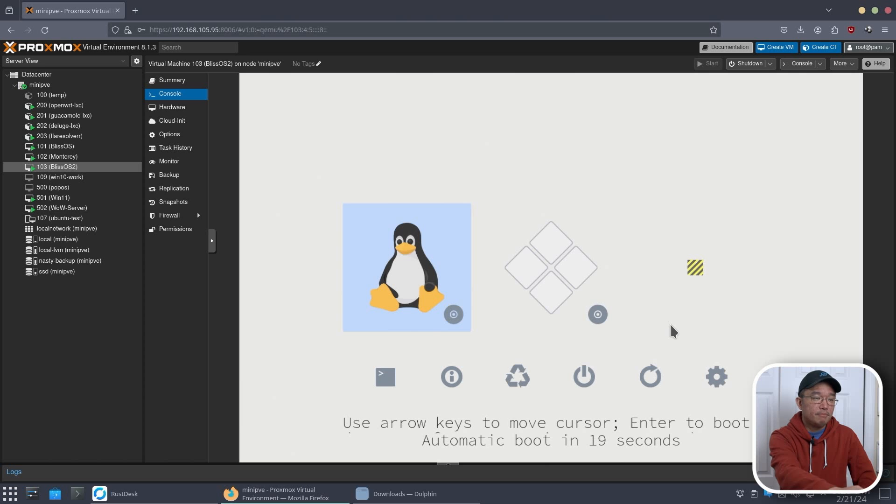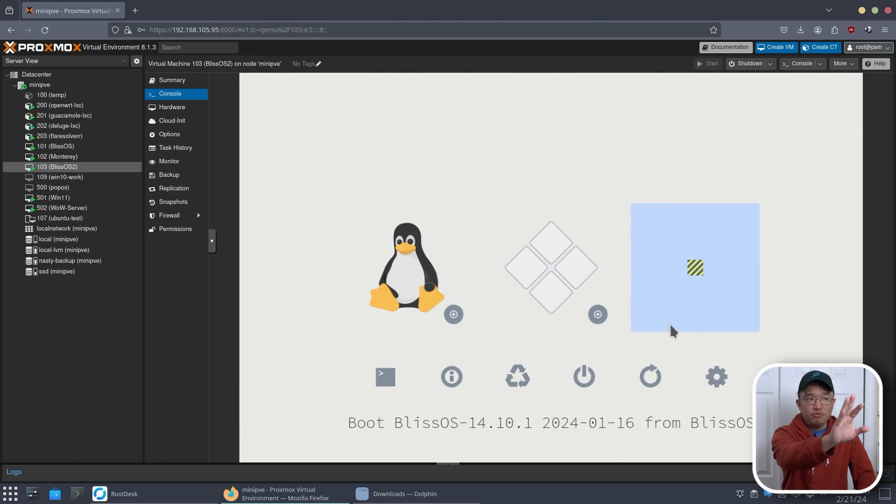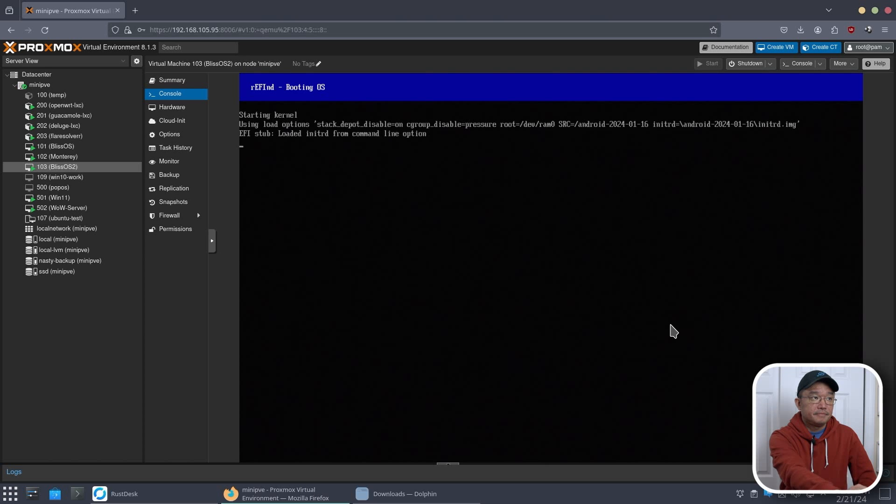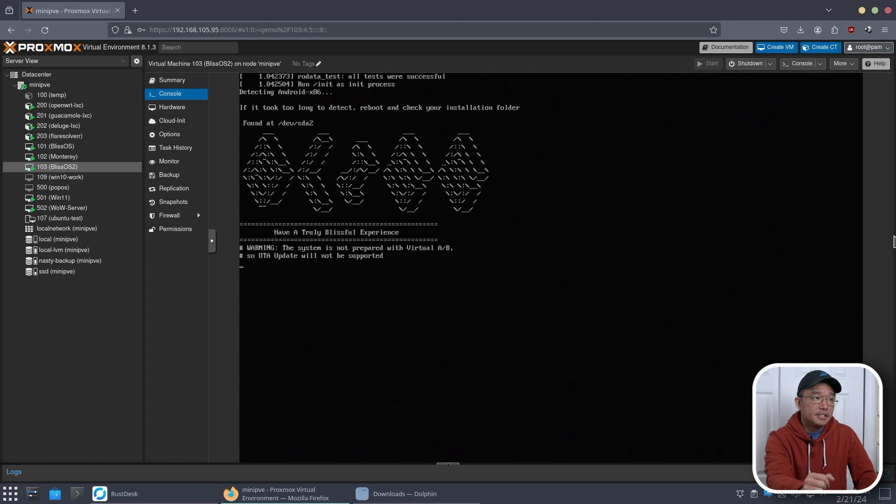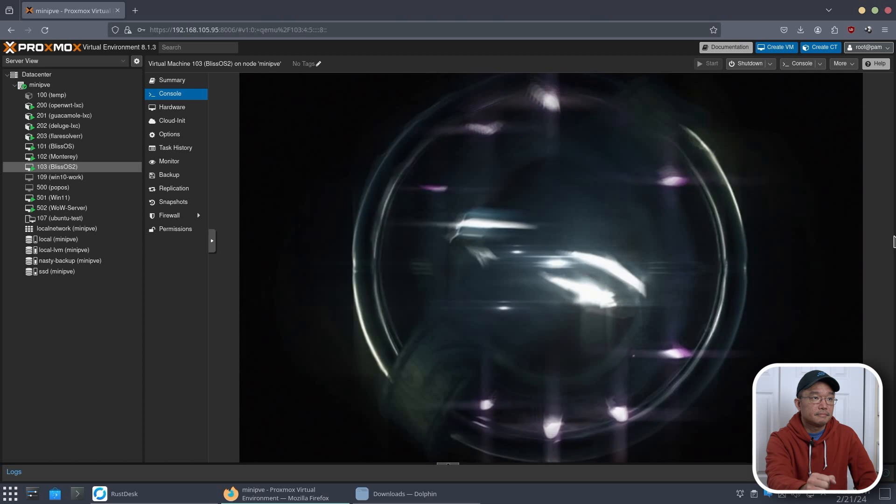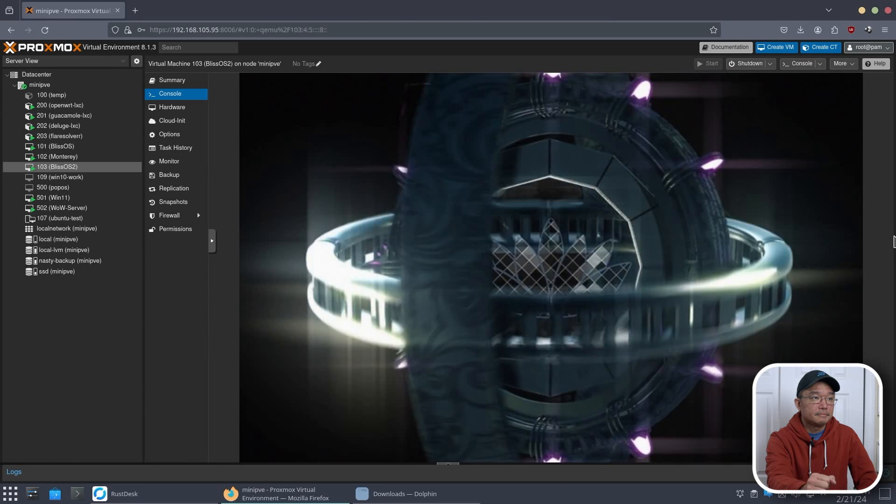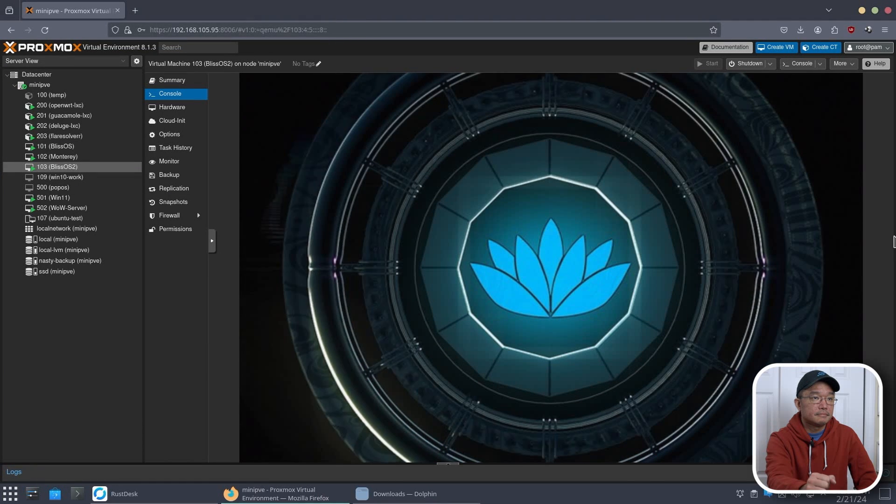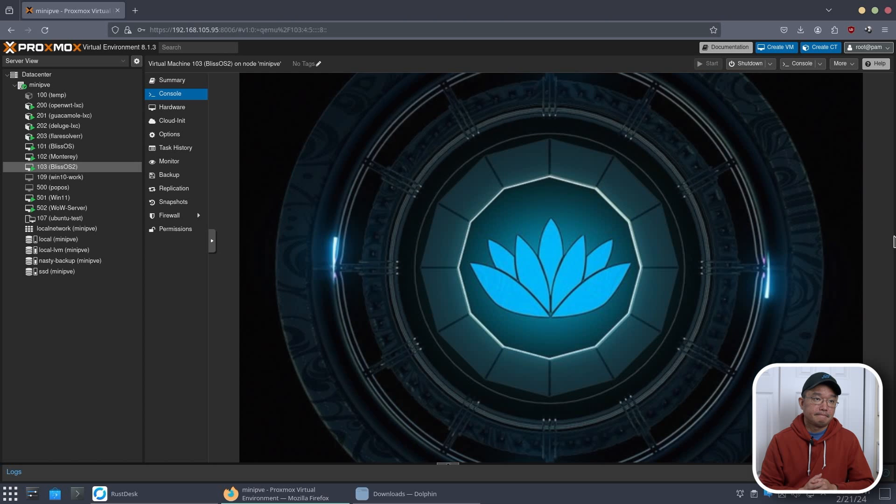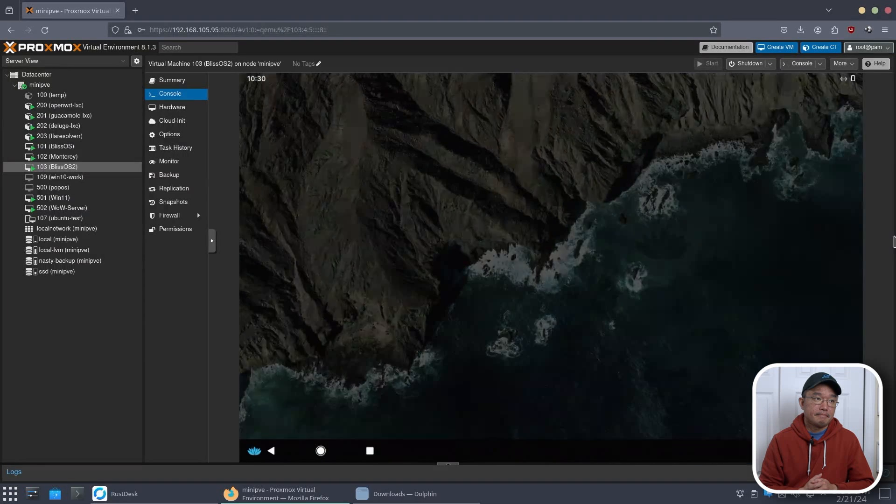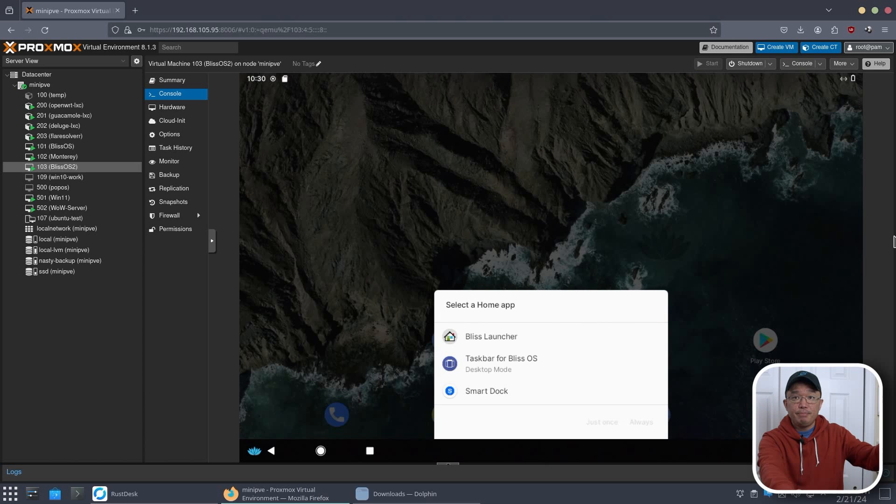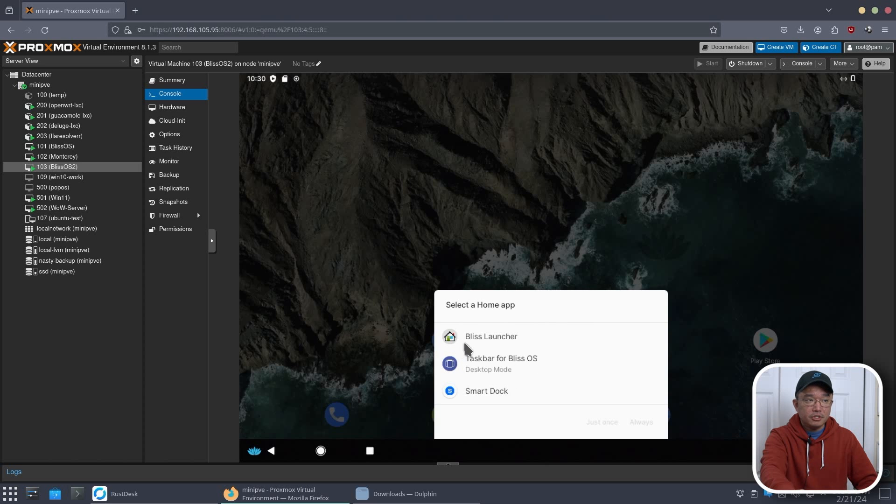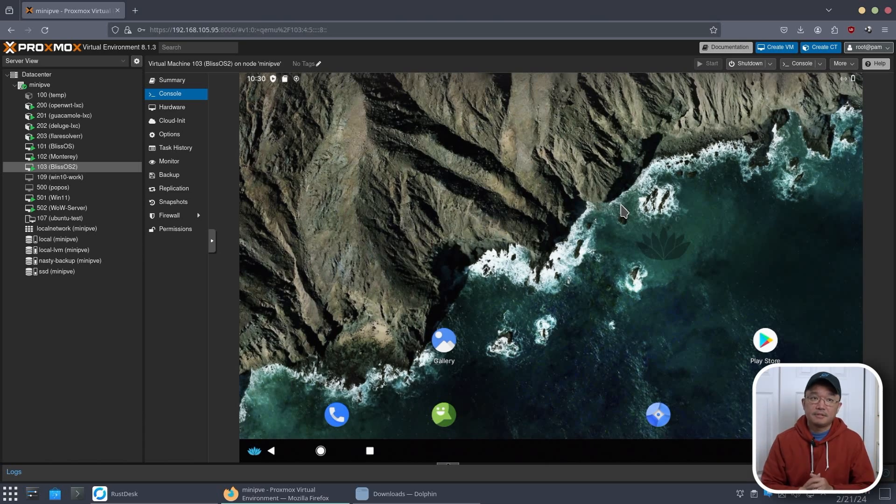And here we have our bootloader. Now once you choose this the first time, it's going to remember this setting. So boot from Bliss 14. You see that little icon? This is all you have to do. And then you're going to see the boot up. And here we have it guys, the first time we boot it. Now you do have an option to choose if you want Bliss Launcher or this. You could play around with whatever settings you want. So in my case, I'm just going to choose Bliss Launcher and hit always. And that's it guys. And that's how you install Bliss OS onto your Proxmox.